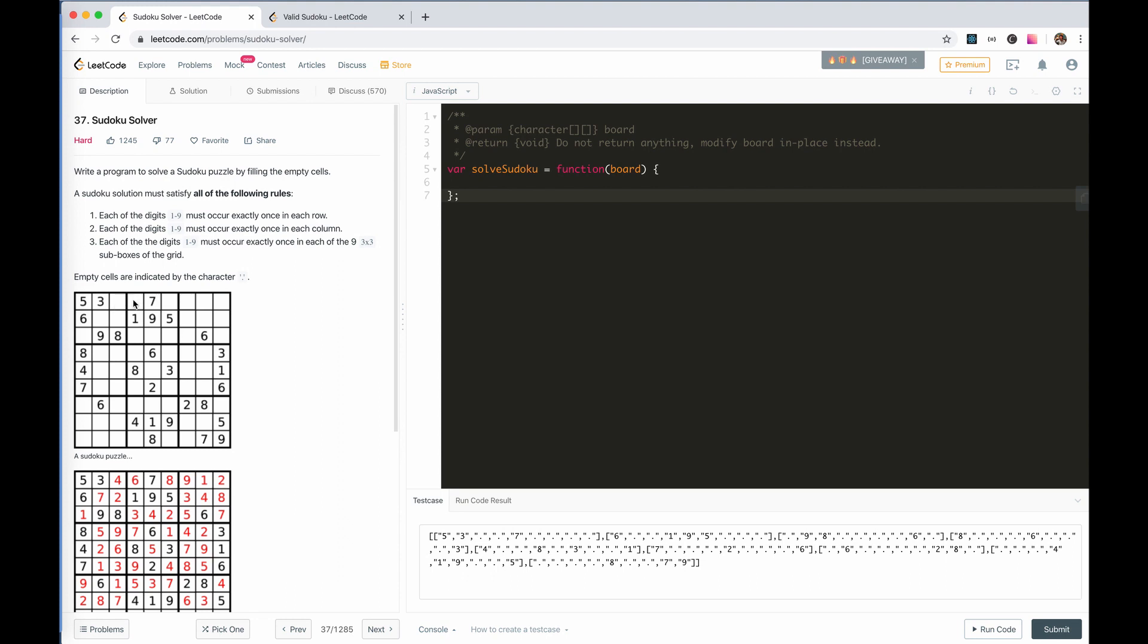Then, one is possible. If not, we go to two. If not, we go to three. And then, if all of them are not available, we will go back to this one, go back to the previous one, and then change to next possibility of this cell. This is just a typical backtrack.